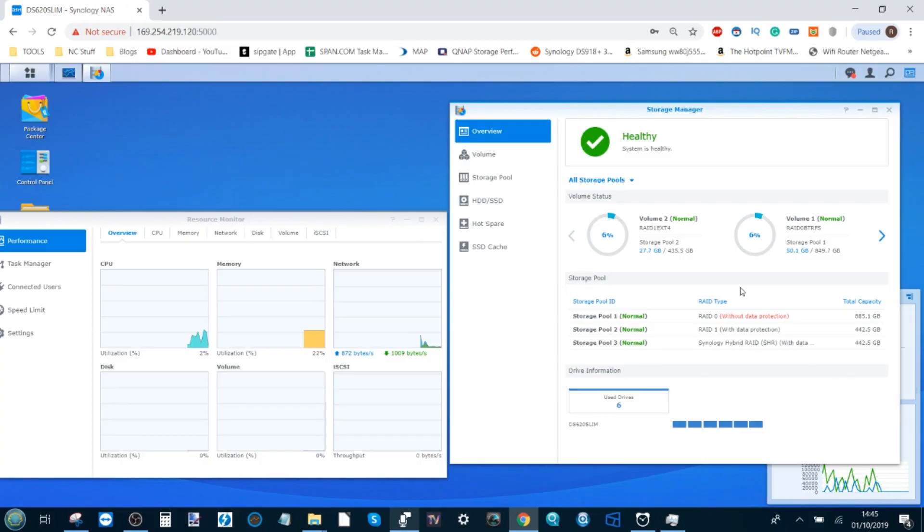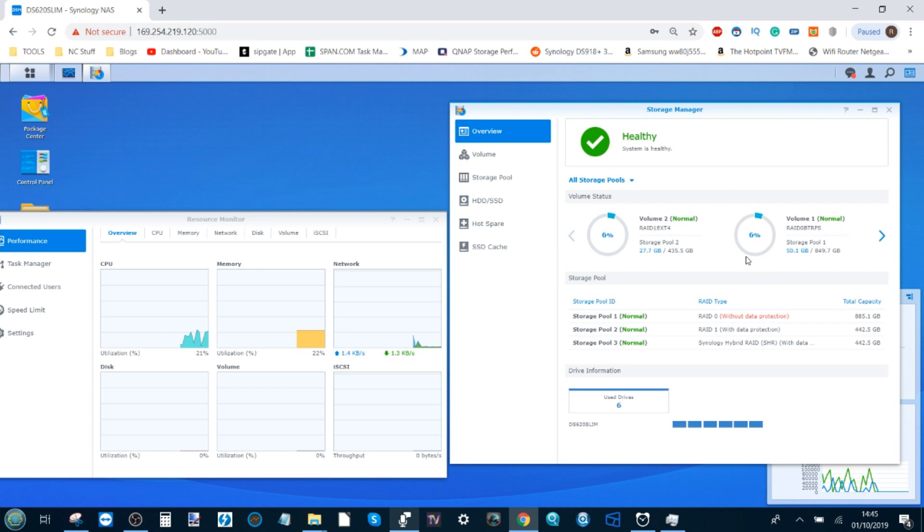Hello and welcome back. Today I'm going to take advantage of the Synology DS620 Slim and show you some of the performance differences, good and bad, between RAID 1, RAID 0, SHR, EXT4, and BTRFS.